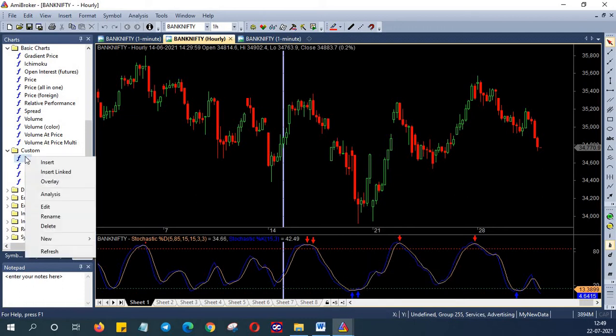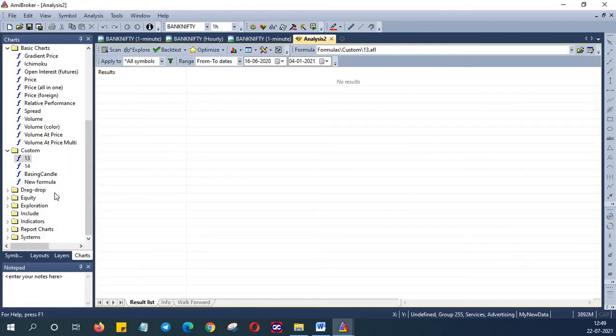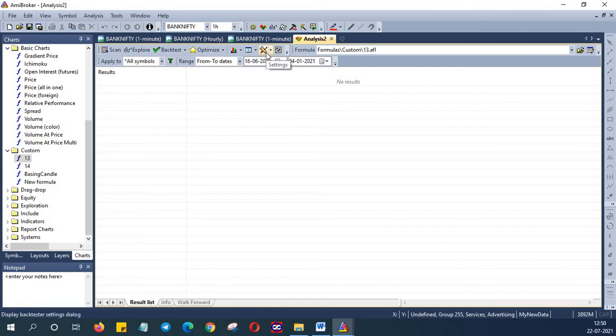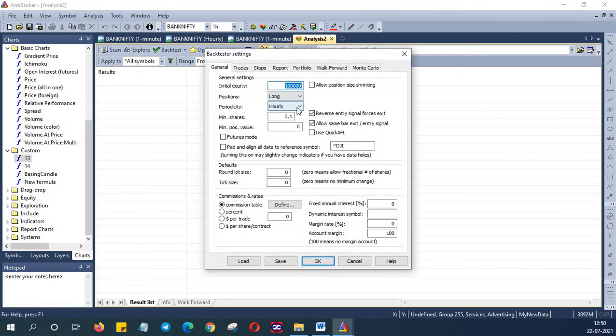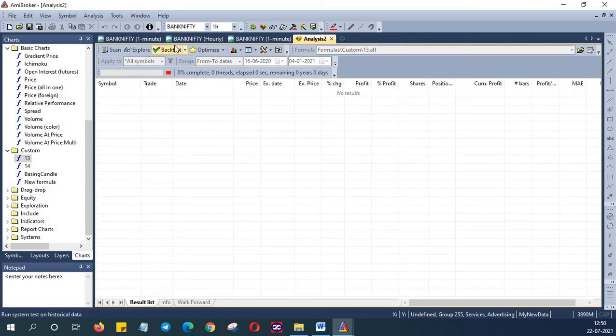Moving on to the backtest you can also run a backtest on this code. I am going to run a backtest on this code now on nifty and bank nifty for six months. This is being executed on a hourly time frame and we are taking only long positions.